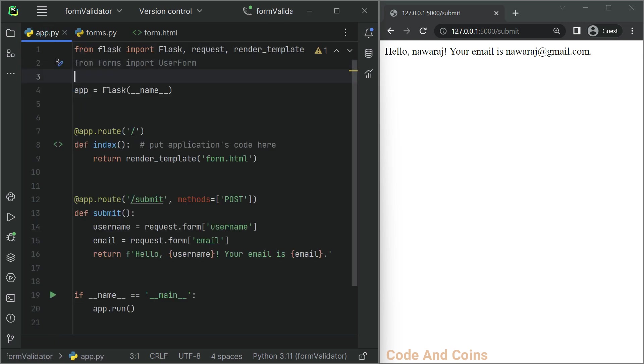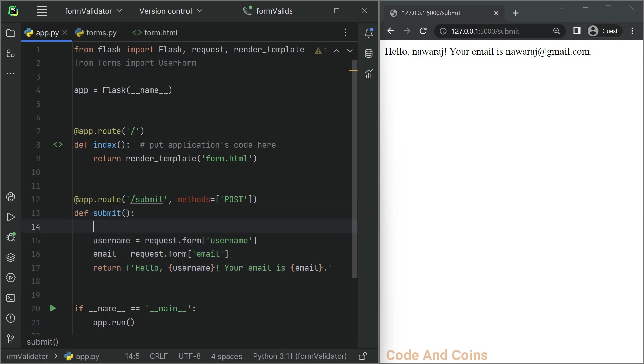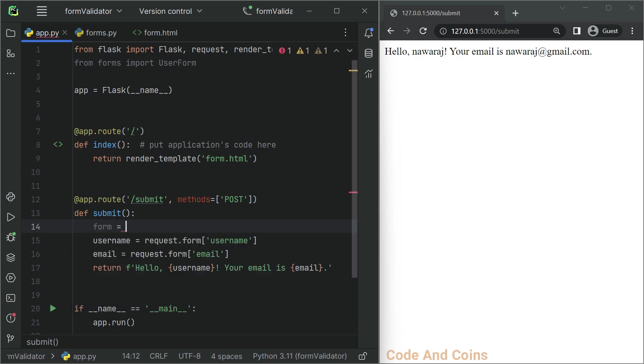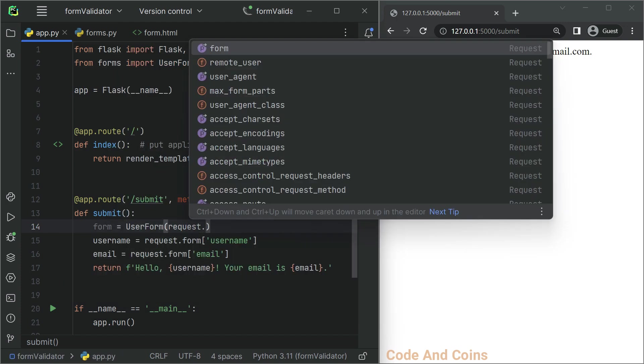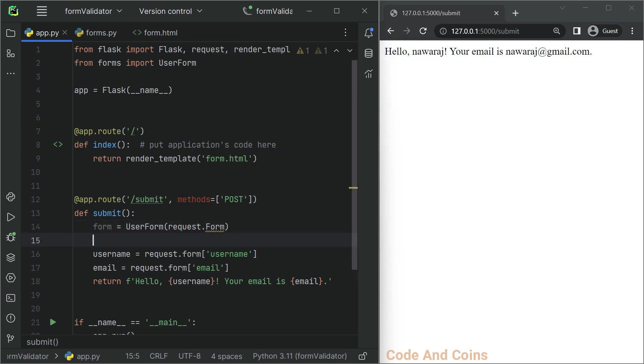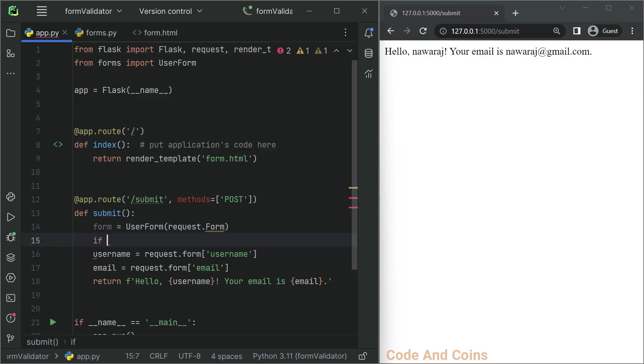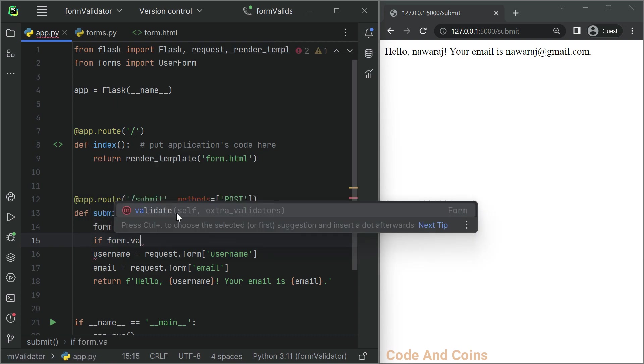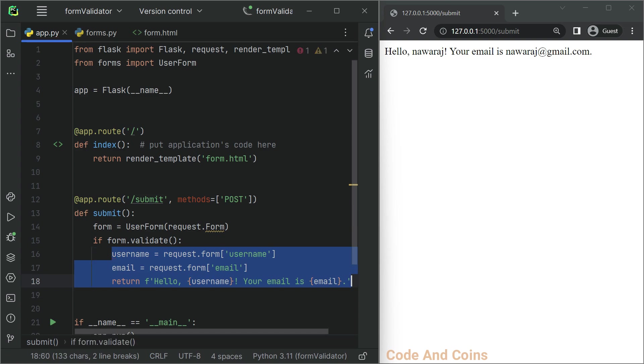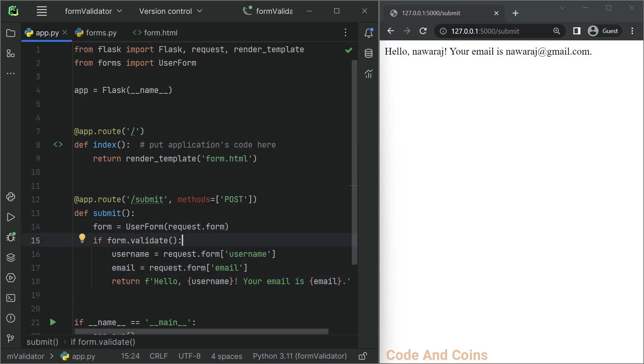Then update the submit route to validate the form data. We will execute this code only if the form data is valid. Then on an else statement, we will display an error message.